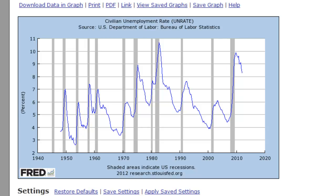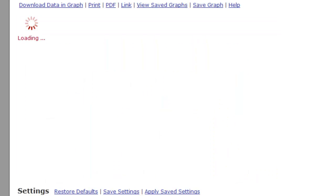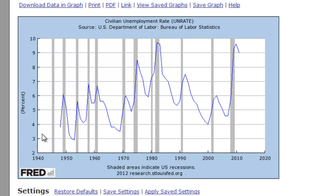If we go to an even coarser frequency — annual — you can see it even more clearly. It looks a bit funky because you only have one observation per year, but the phenomenon that unemployment rises during a recession and falls during the recovery is still quite apparent. So for now, let's go back to quarterly.